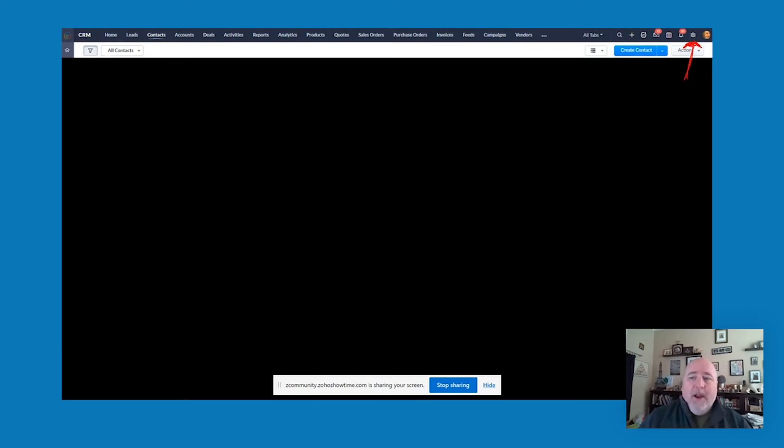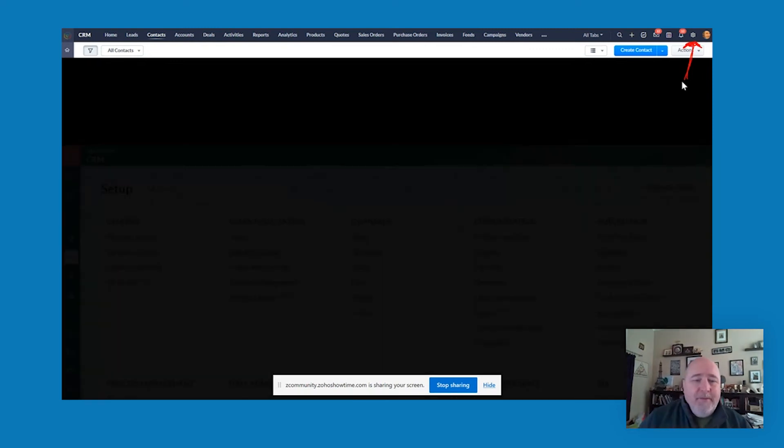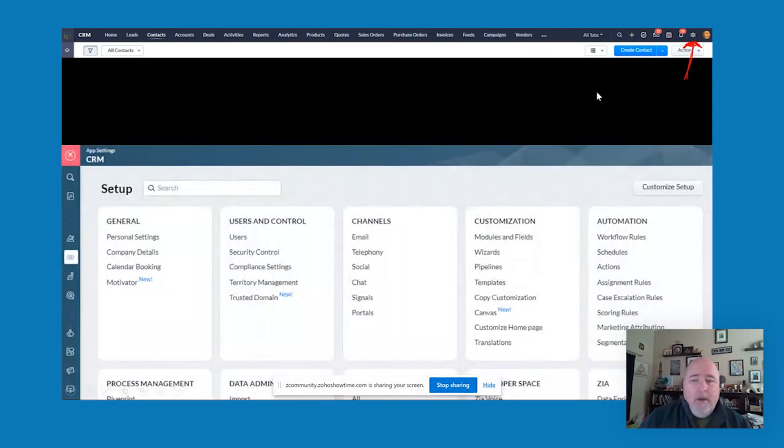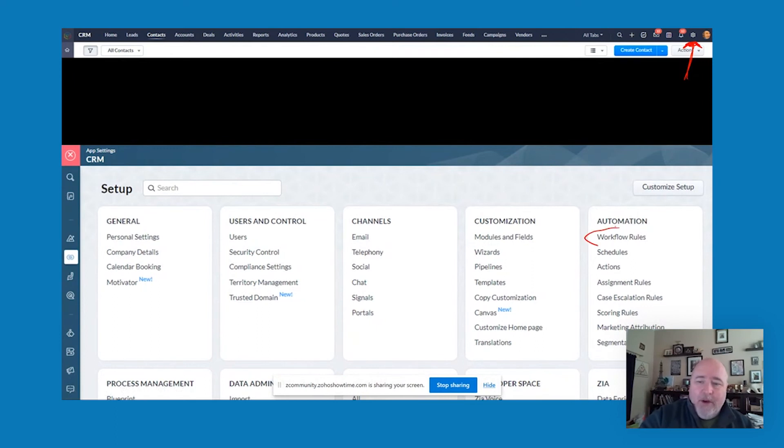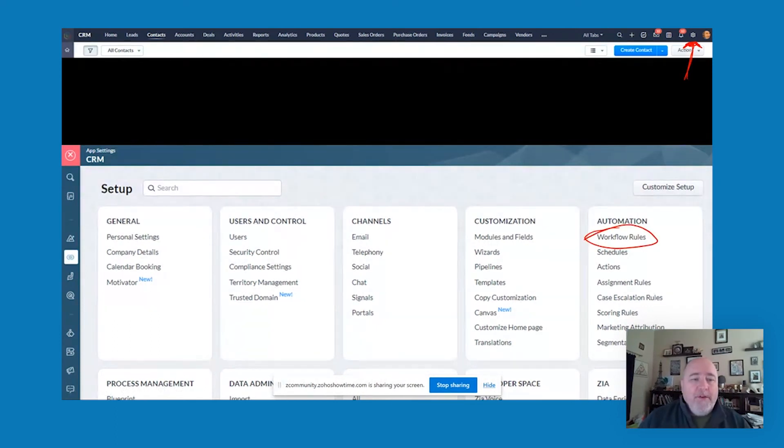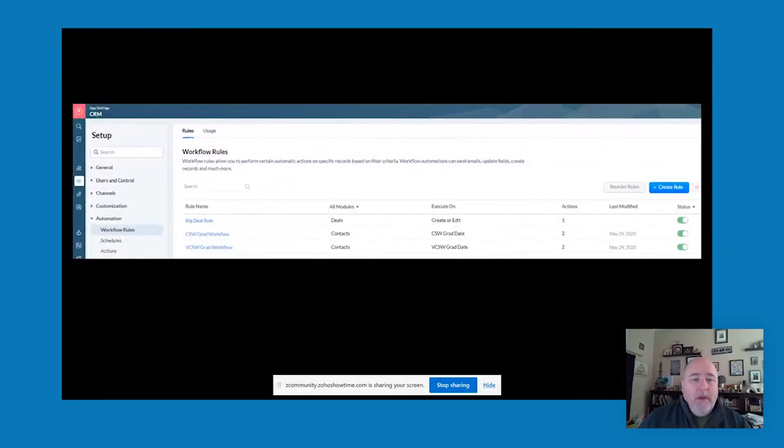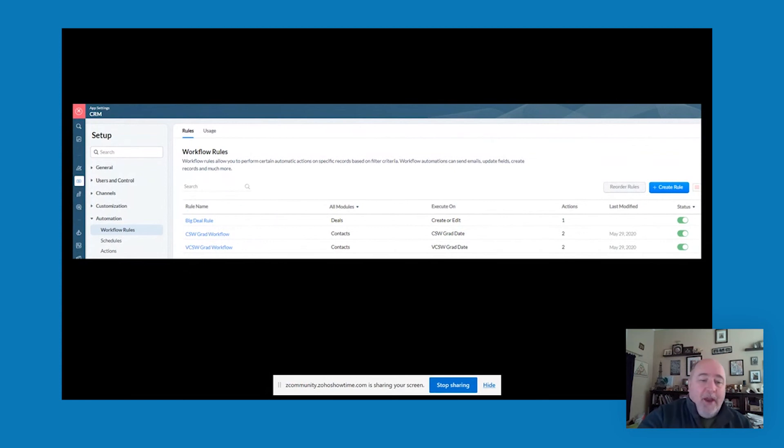The way I did that is going up to my CRM screen, clicking on the settings and then coming down to automation and clicking on the workflow rules. Then I've got the rules that are set up, including for each of those classes.